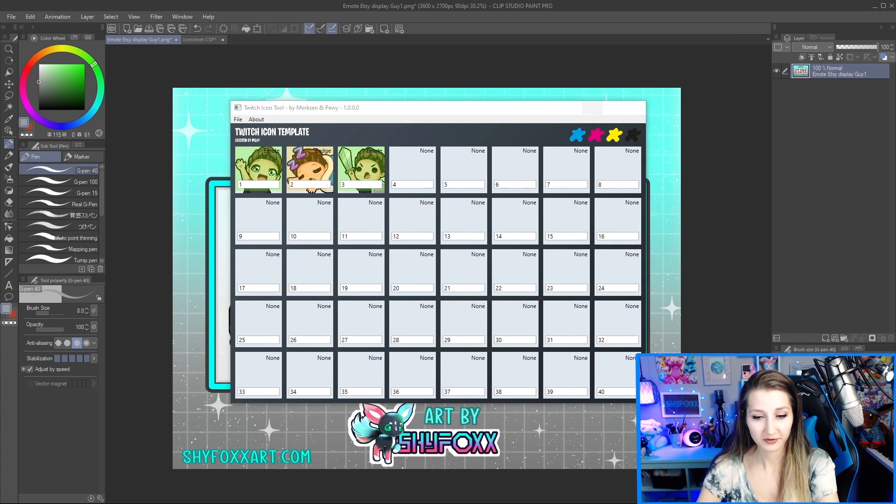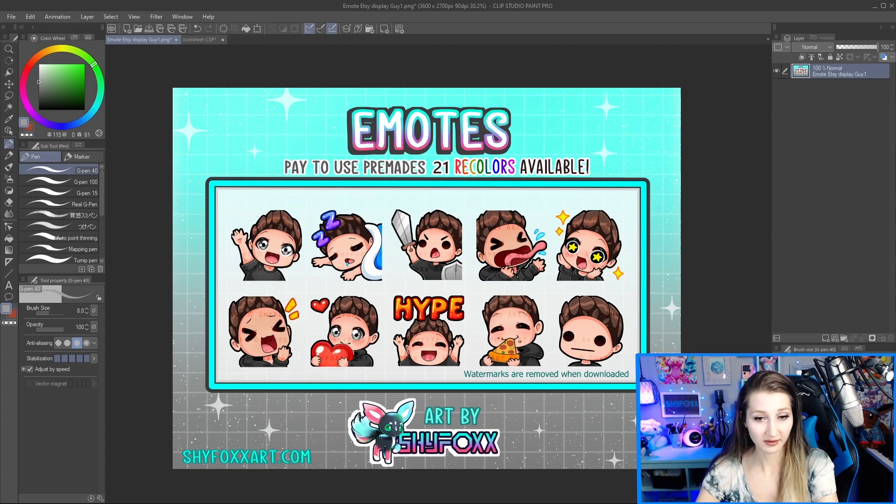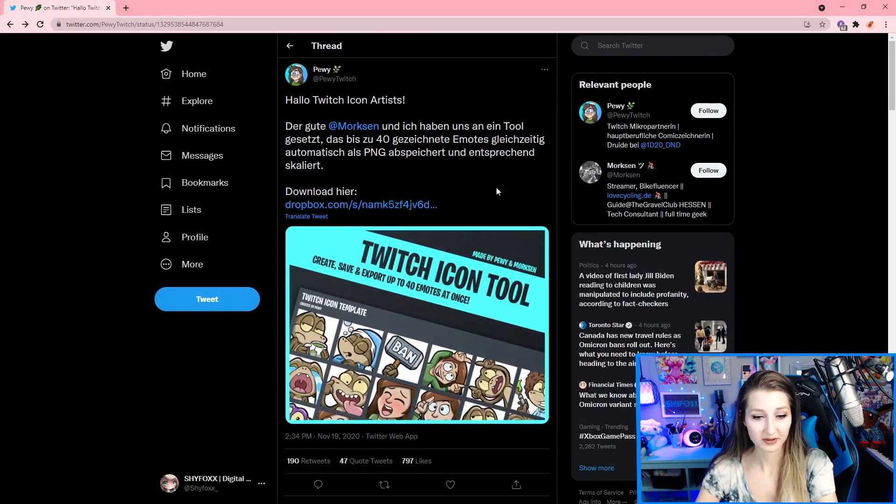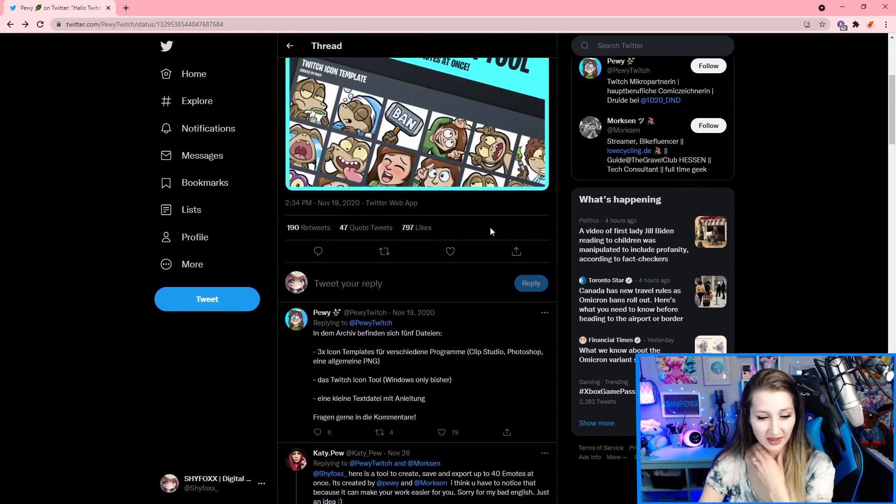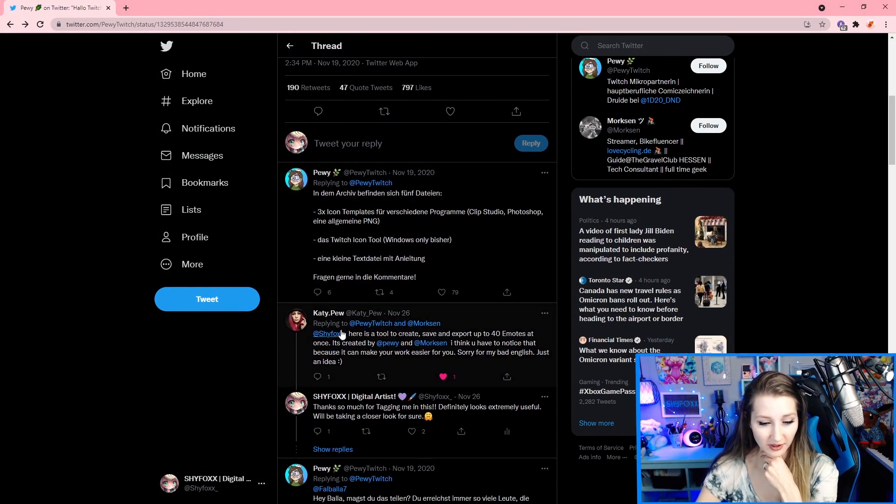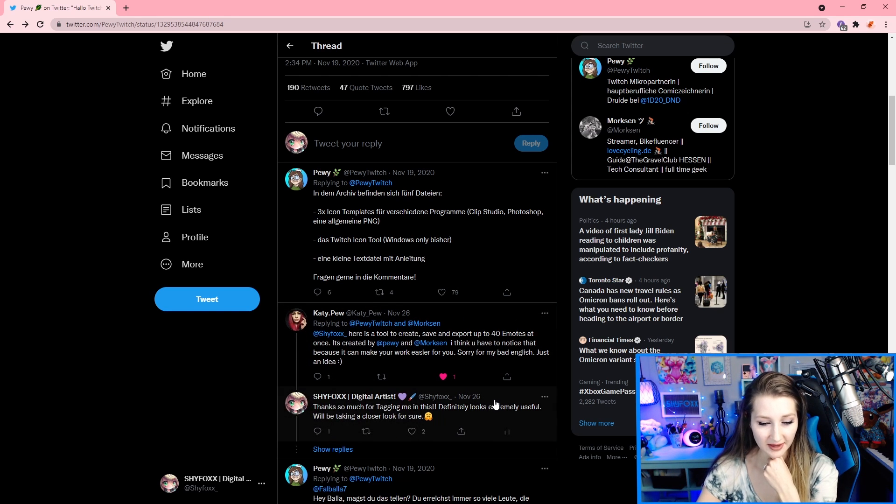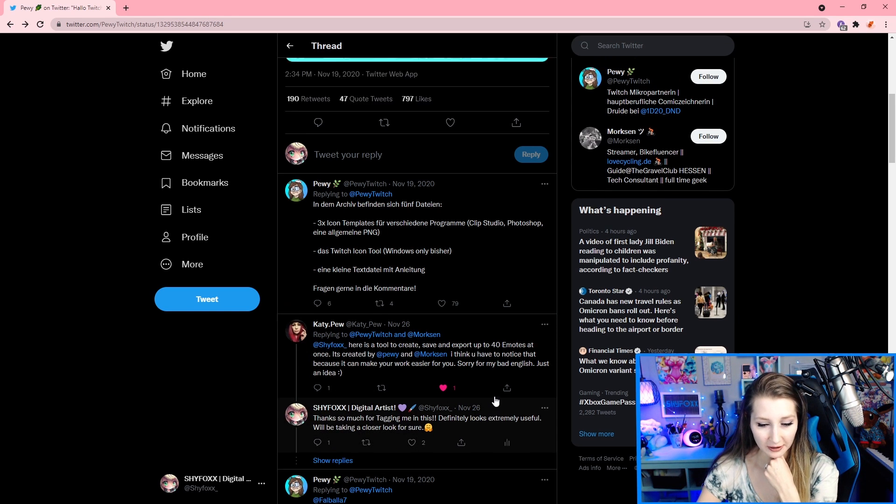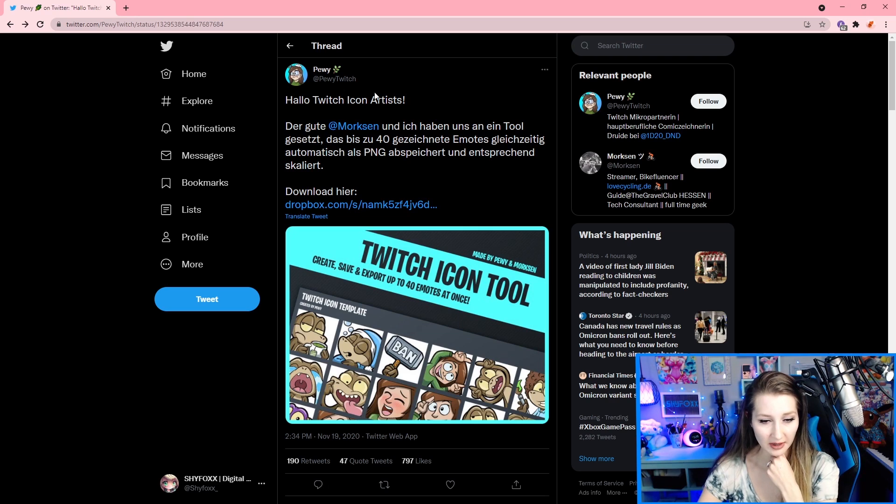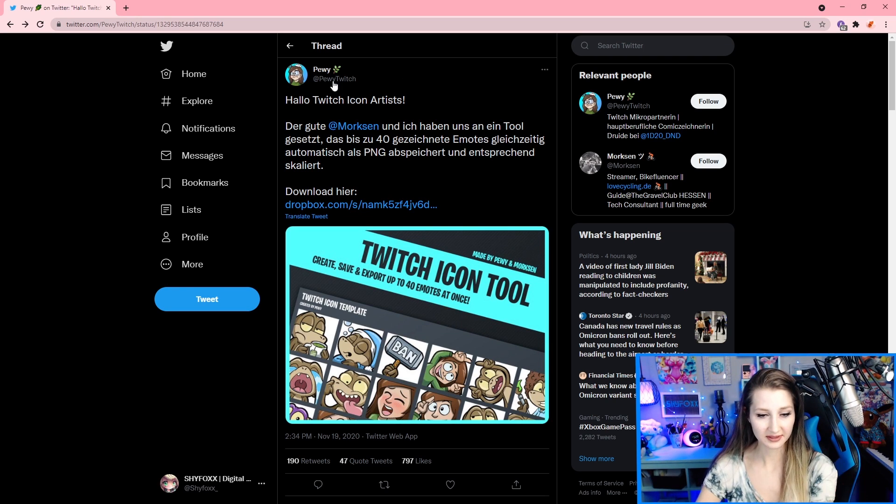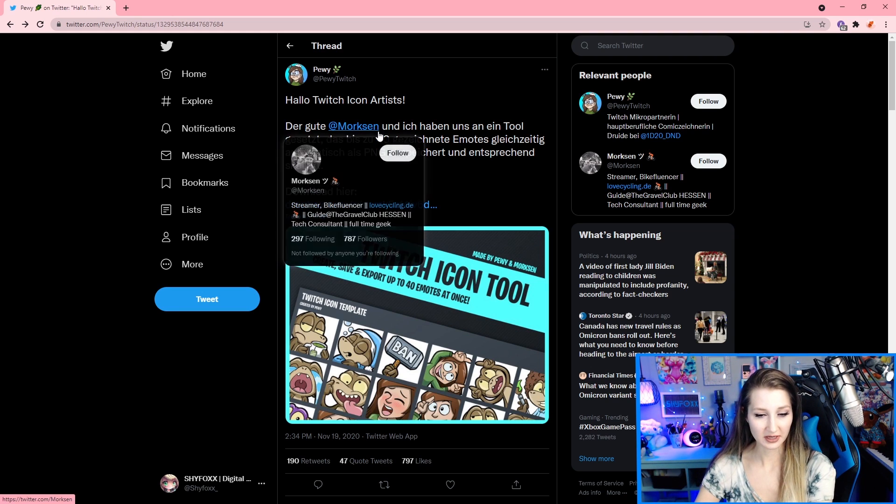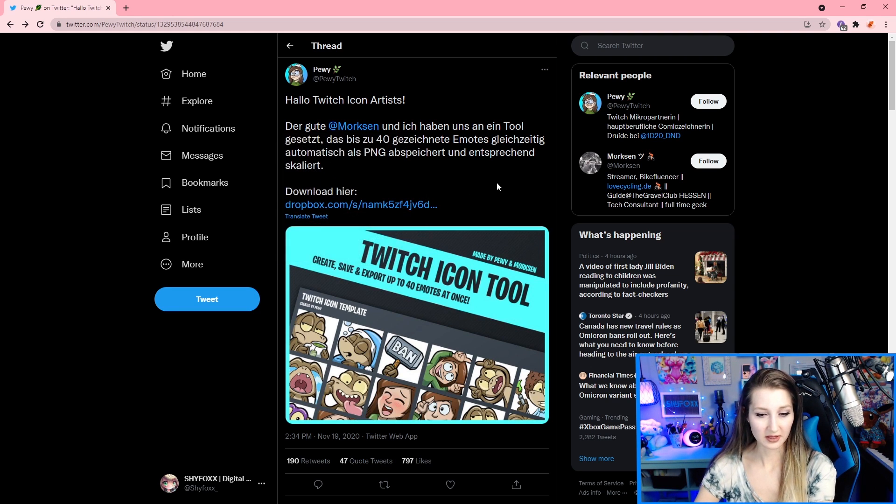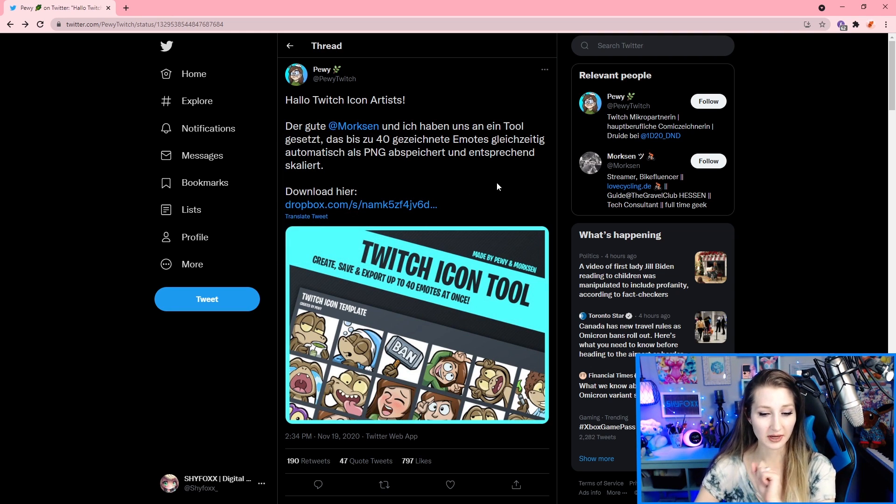So we have to, first of all, go find it. Where does it live? So I was tagged in this, thankful to our friend Katie Pugh for tagging me in this. Now, we have this tweet, and it's in German, but that aside, Pughie's the artist, Morkson is the programmer that created this tool.